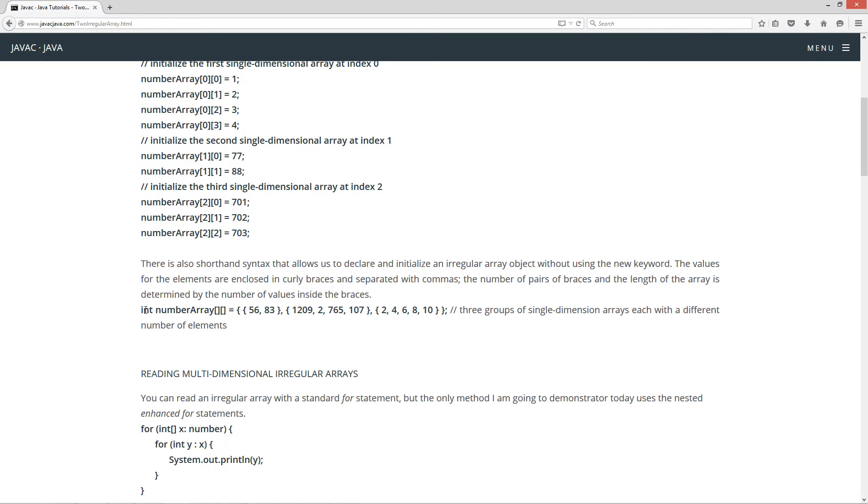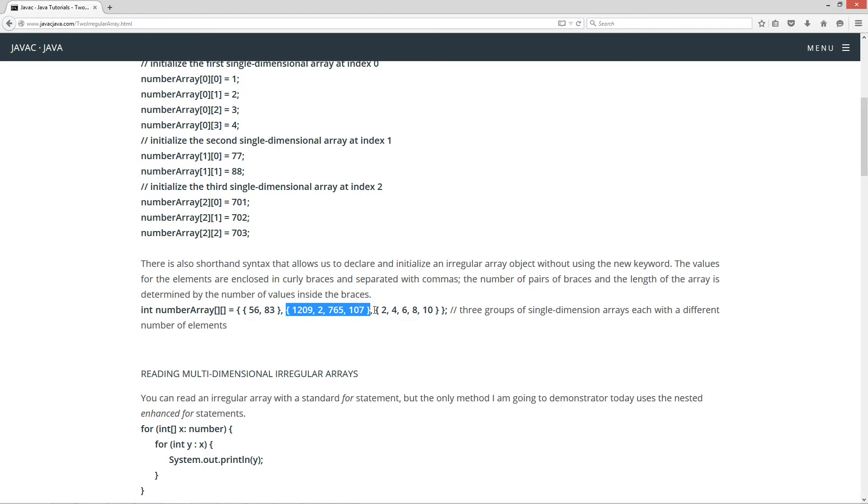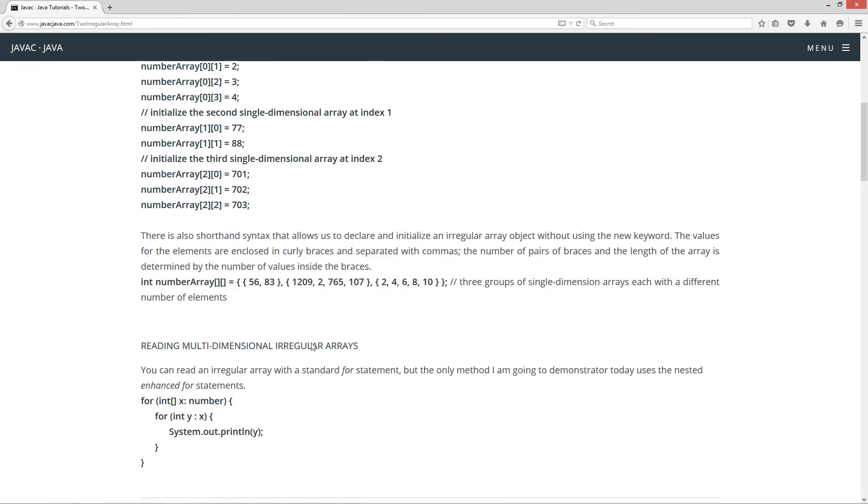So here we got int number array, two pairs of braces, and then basically we've got like little subgroupings inside of the curly braces. Sorry, I say pair of braces, I meant pair of brackets over here, but then we've got braces over here, and some curly braces here, and some curly braces here. And then, so we're basically going to have three groups of single-dimensional arrays, each with a different number of elements. Hence the word irregular.